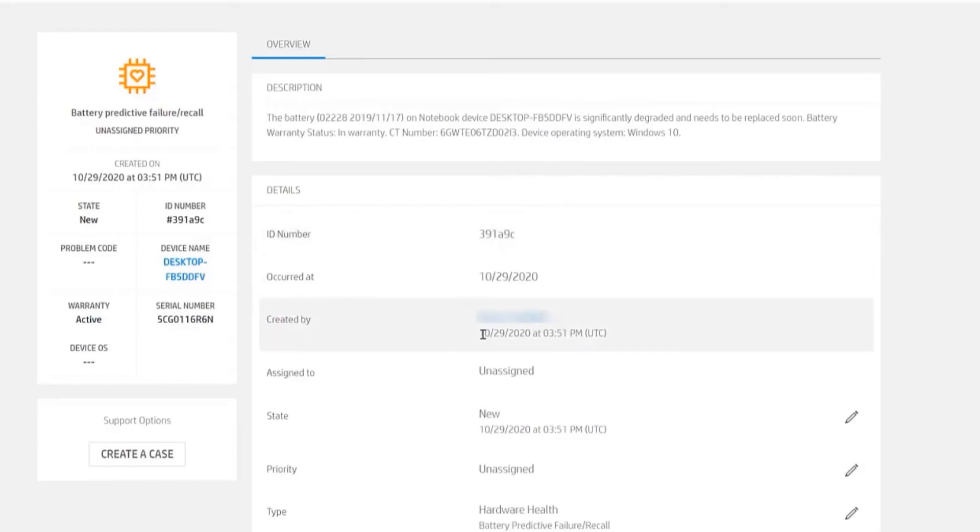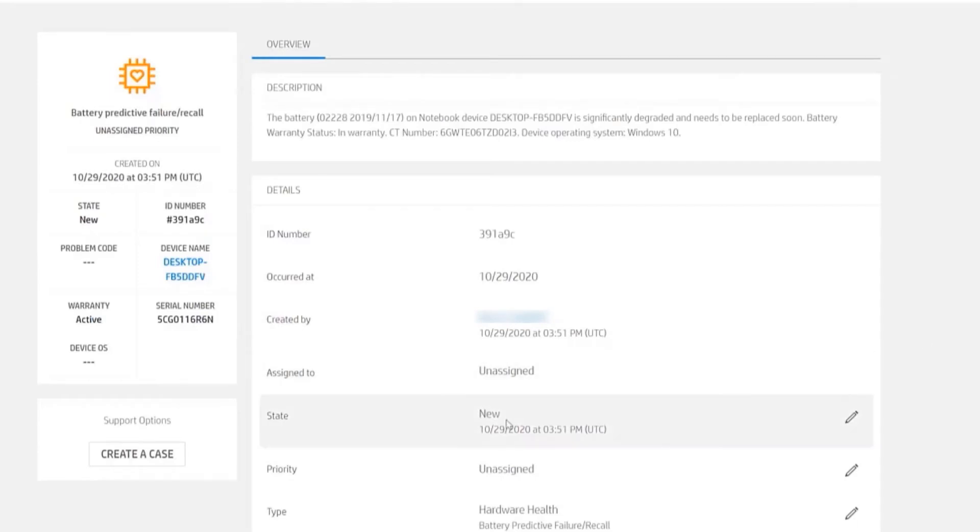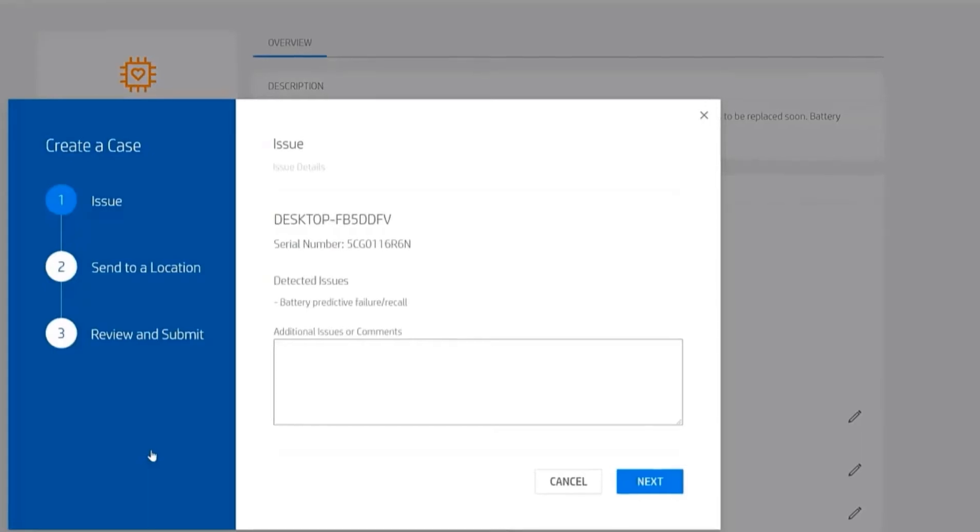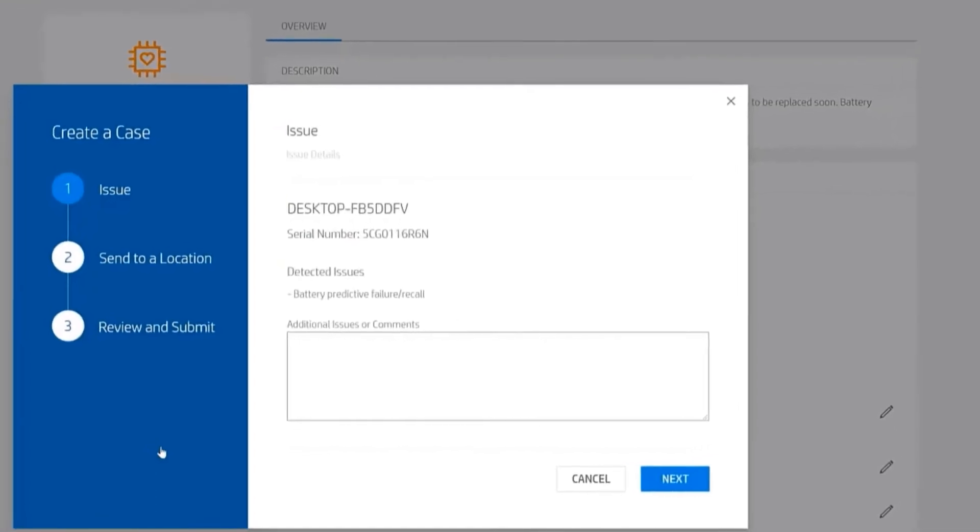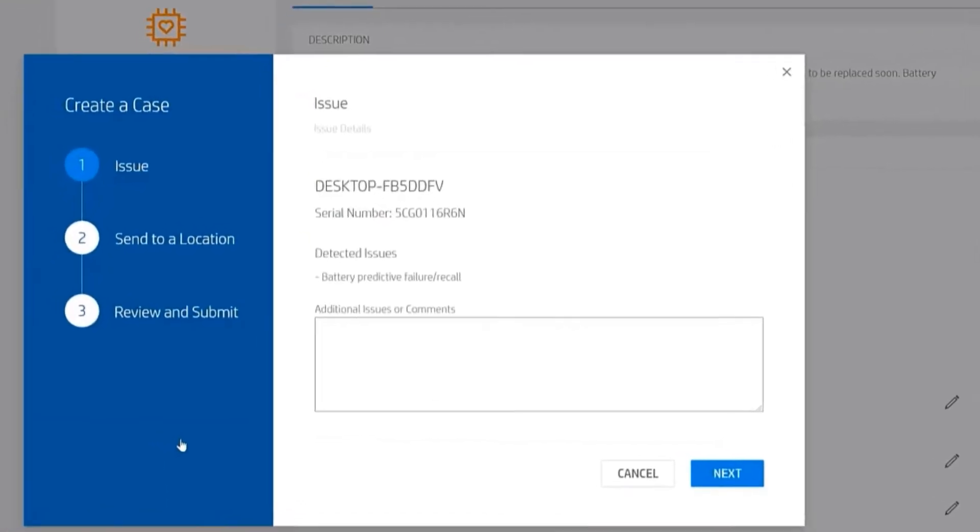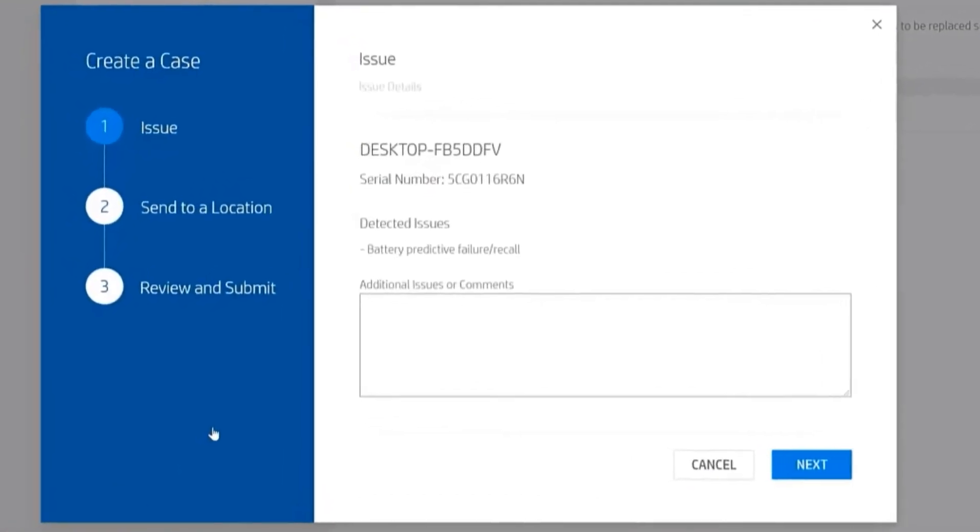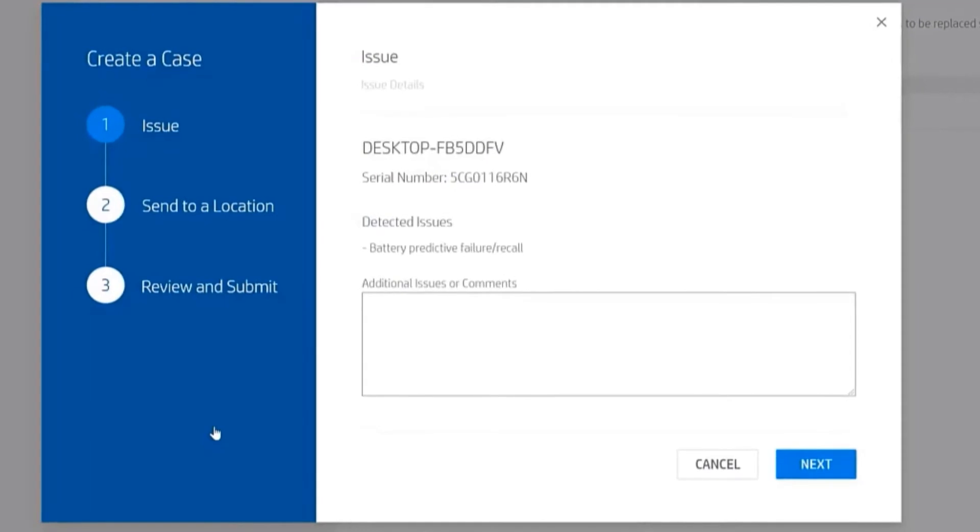Underneath here, it tells me that the case was created by myself. Right now it's unassigned because we haven't done anything with it. Notice this option to create a case. What I'm going to do is create a case. After I click the button, it takes me to this page to create a case in HP's internal systems to dispatch a work order.